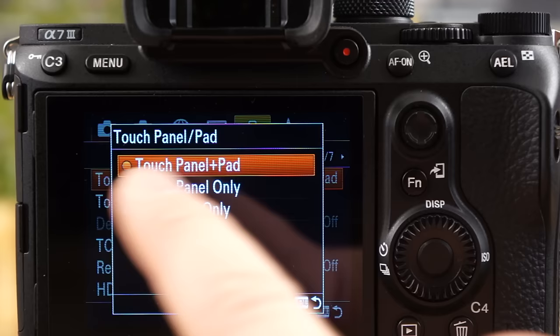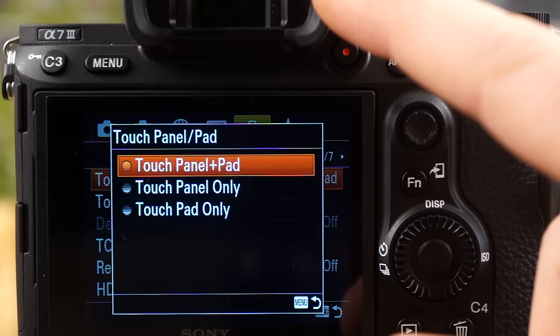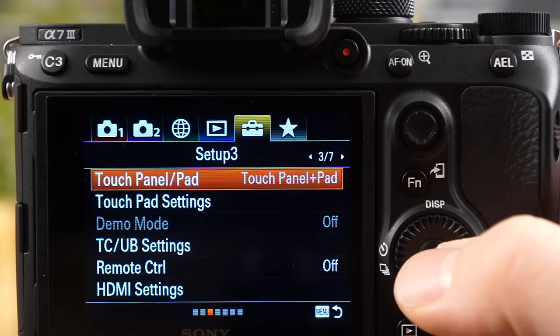So these are the options there. If you don't want to use the touchscreen while you're using the EVF, just do panel only. And if you don't want to use the touchscreen when using the panel, just do pad only. I like it with both on there. So that's what that means.